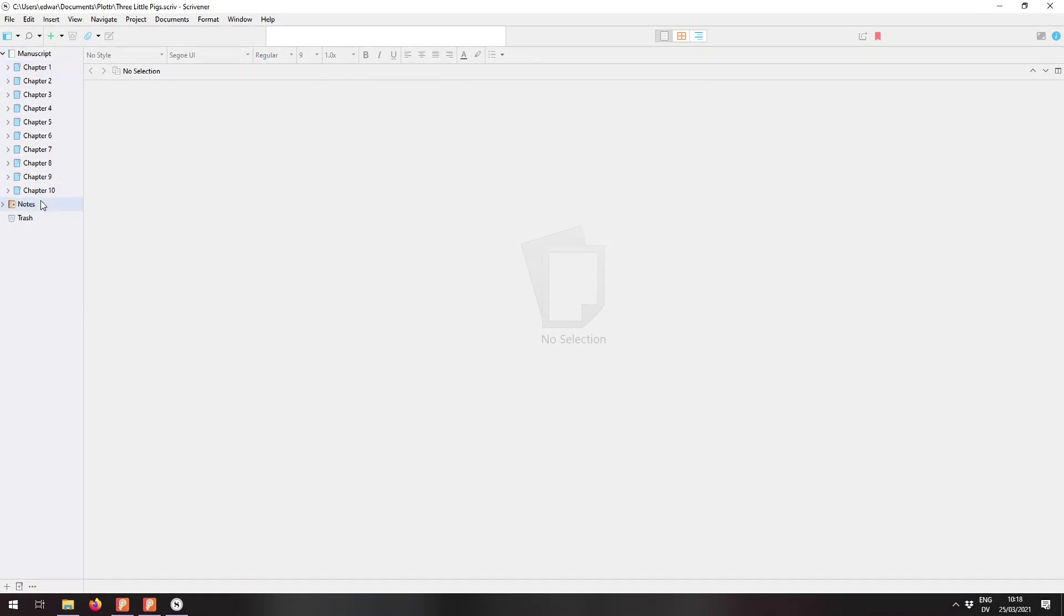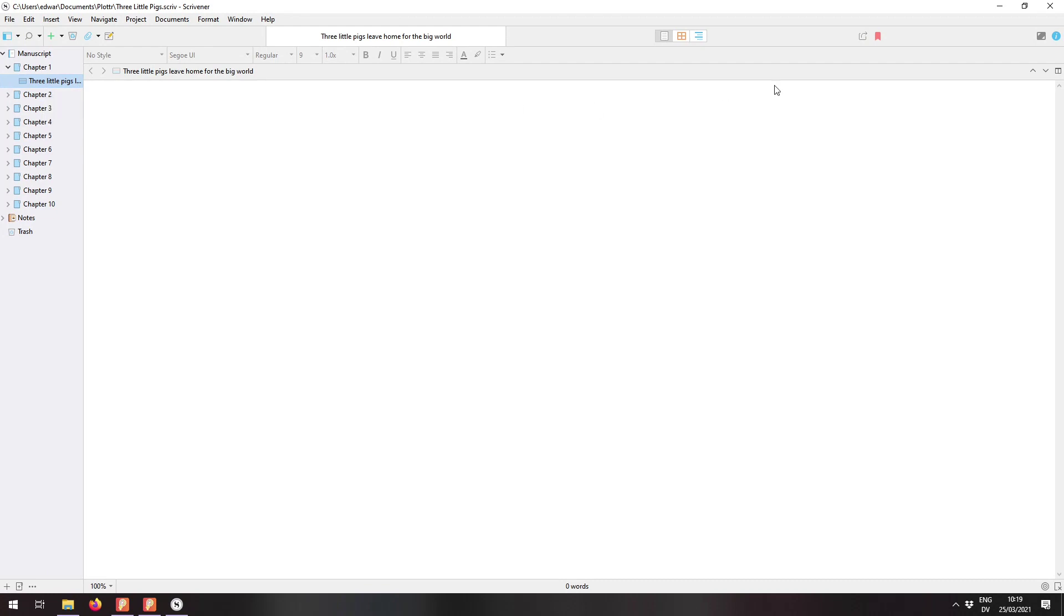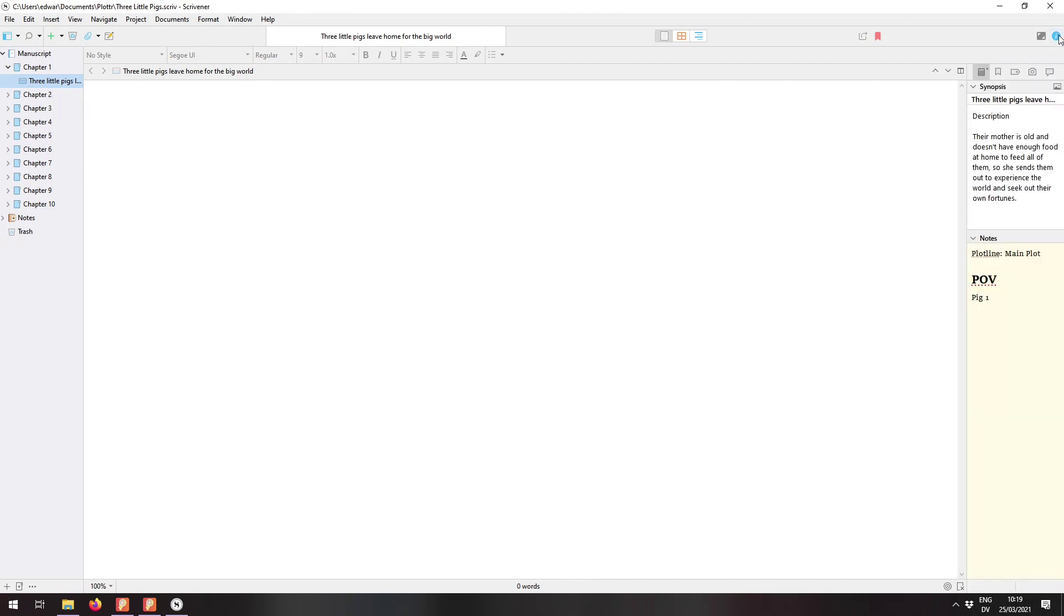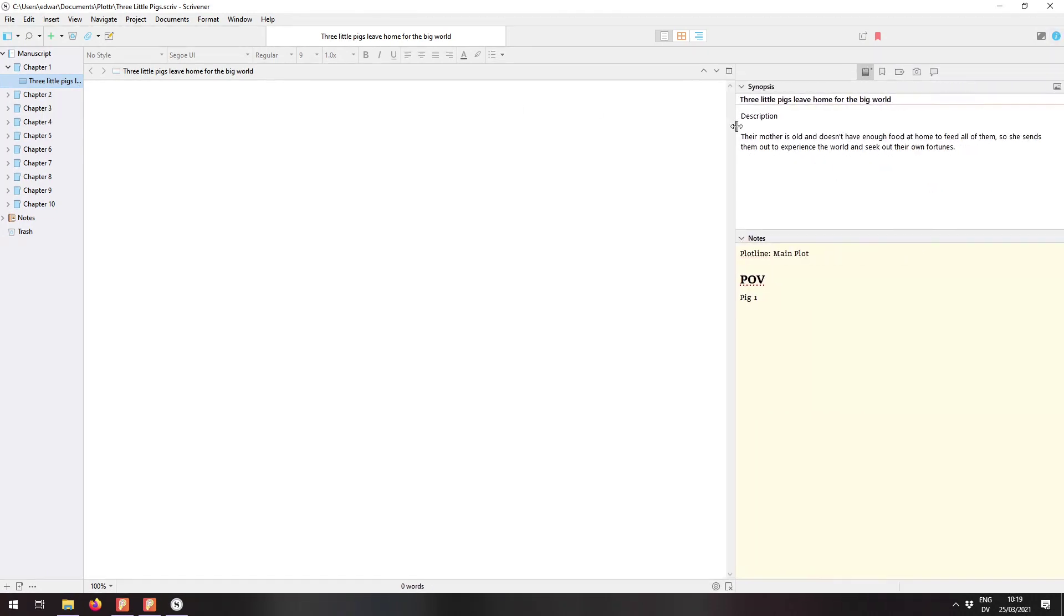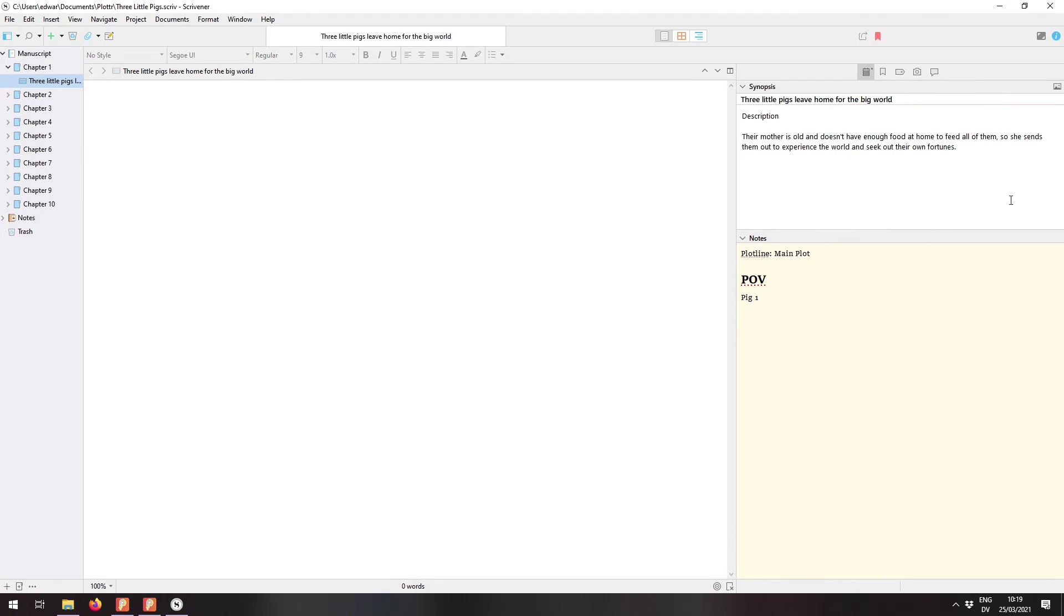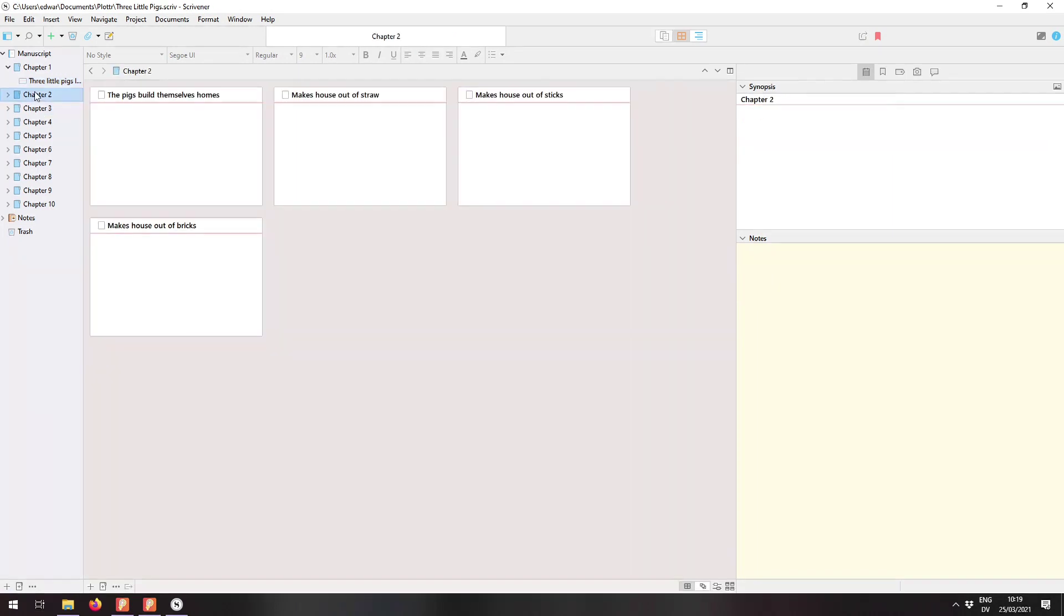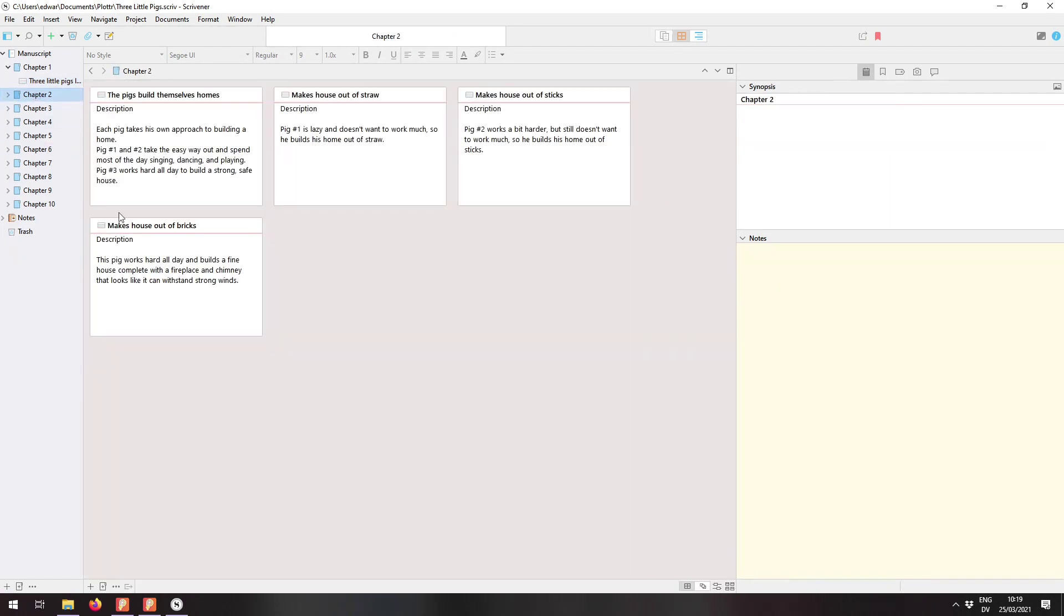And here we are in our exported project. We have all of the chapters that we had before. And if we open one up, here's a card. I can open up the inspector. And over on the right here, we have something that looks very much like a scene card from Plotter with all of the extra data that we attach to that scene card.